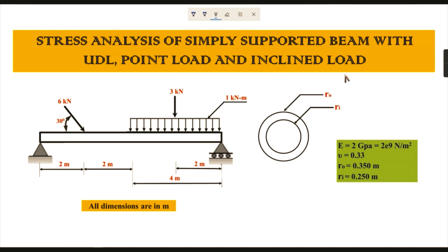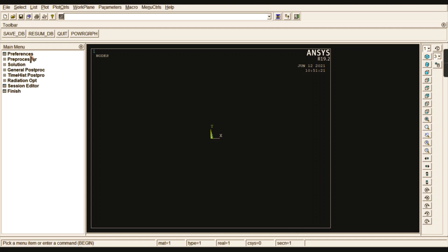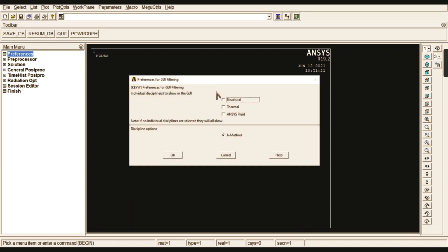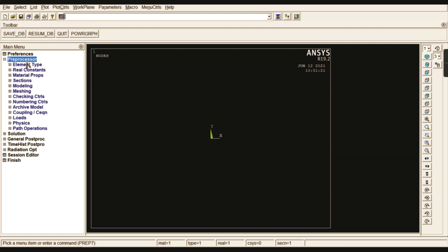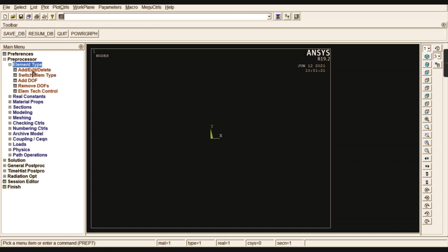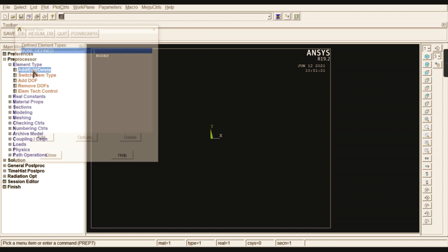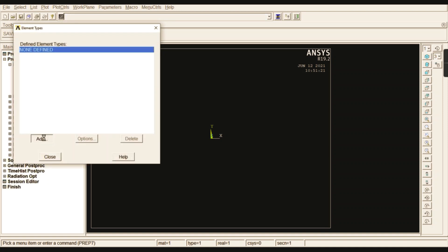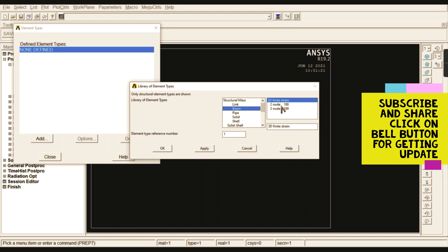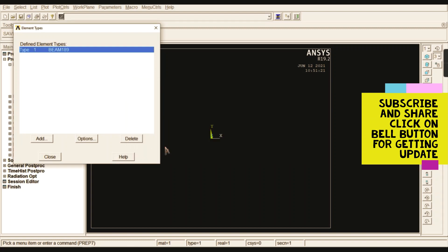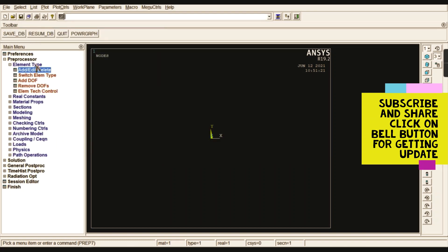Let me move on to ANSYS. Start from Preferences and select Structural. Go to Preprocessor, Element Type, and add your element. Here I am going to choose the beam element: three-node, one-eighty-nine (BEAM189).